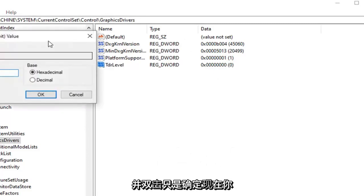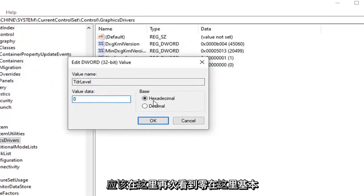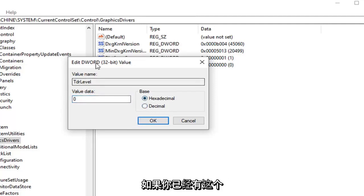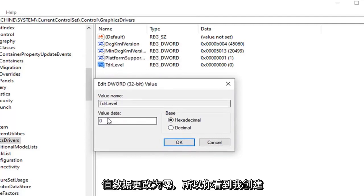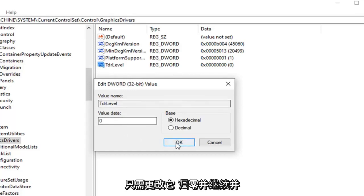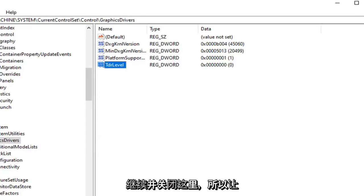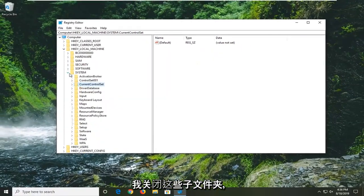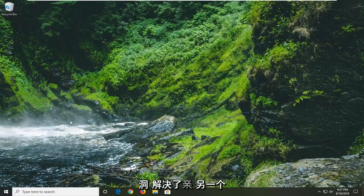Now you want to make sure the value data is set to zero, which it should be by default — but go ahead and double click on it just to be sure. Value data should say zero, base hexadecimal. If you already have this DWORD value in here, just change the value data to zero and select OK to save the change. Once you've done that, go ahead and close out of the Registry Editor. Restart your computer and hopefully that resolves the problem.